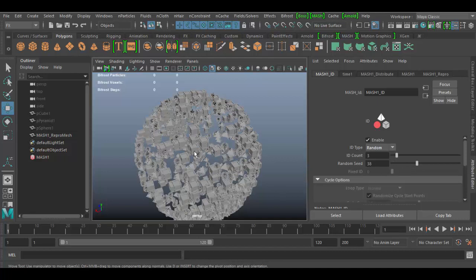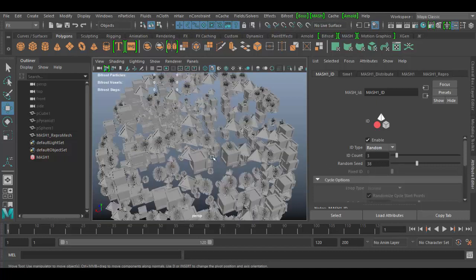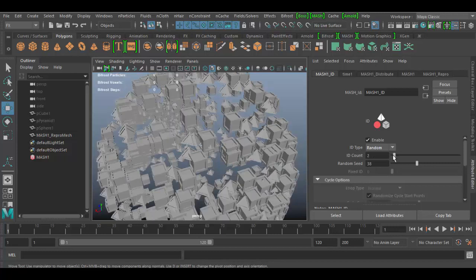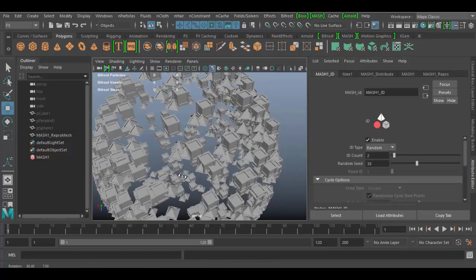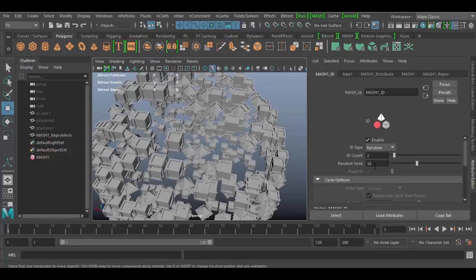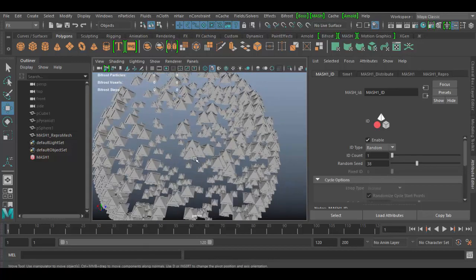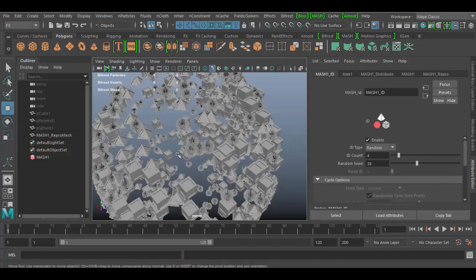Now the ID count represents the three objects. If I drag this down to two, we only have the cube and the pyramid now without the sphere. If we go to one, we have just the pyramid. If you want all three, just go to three.